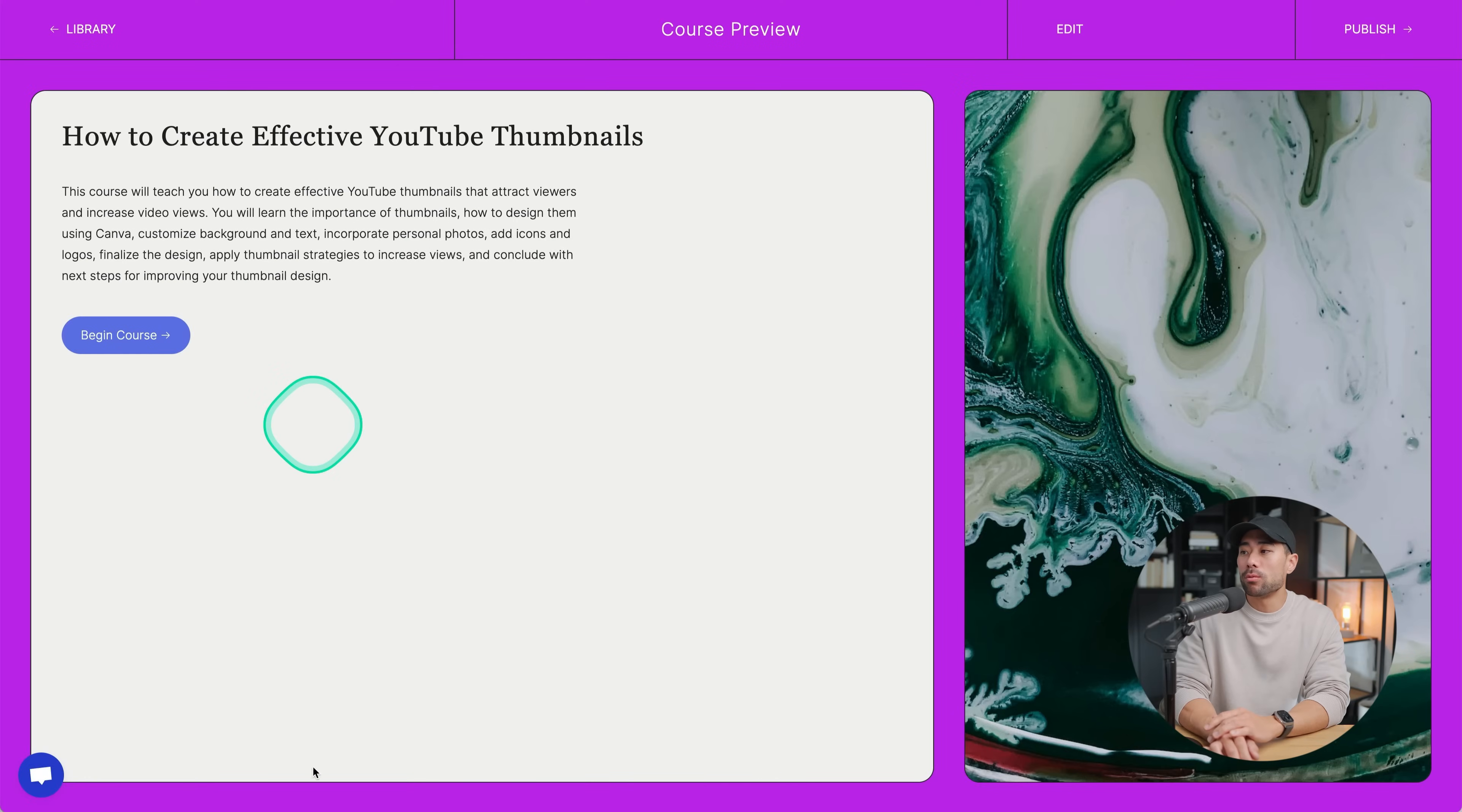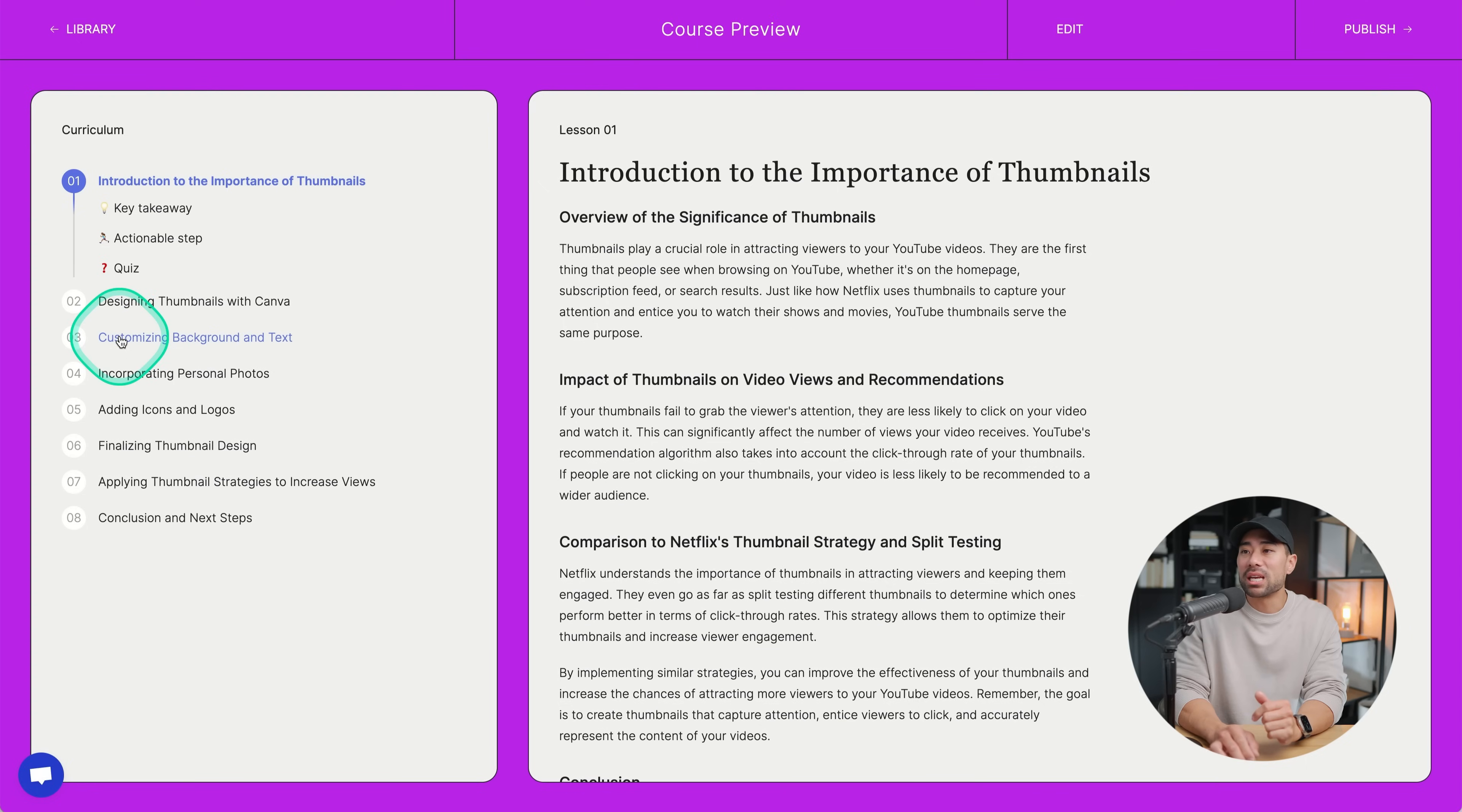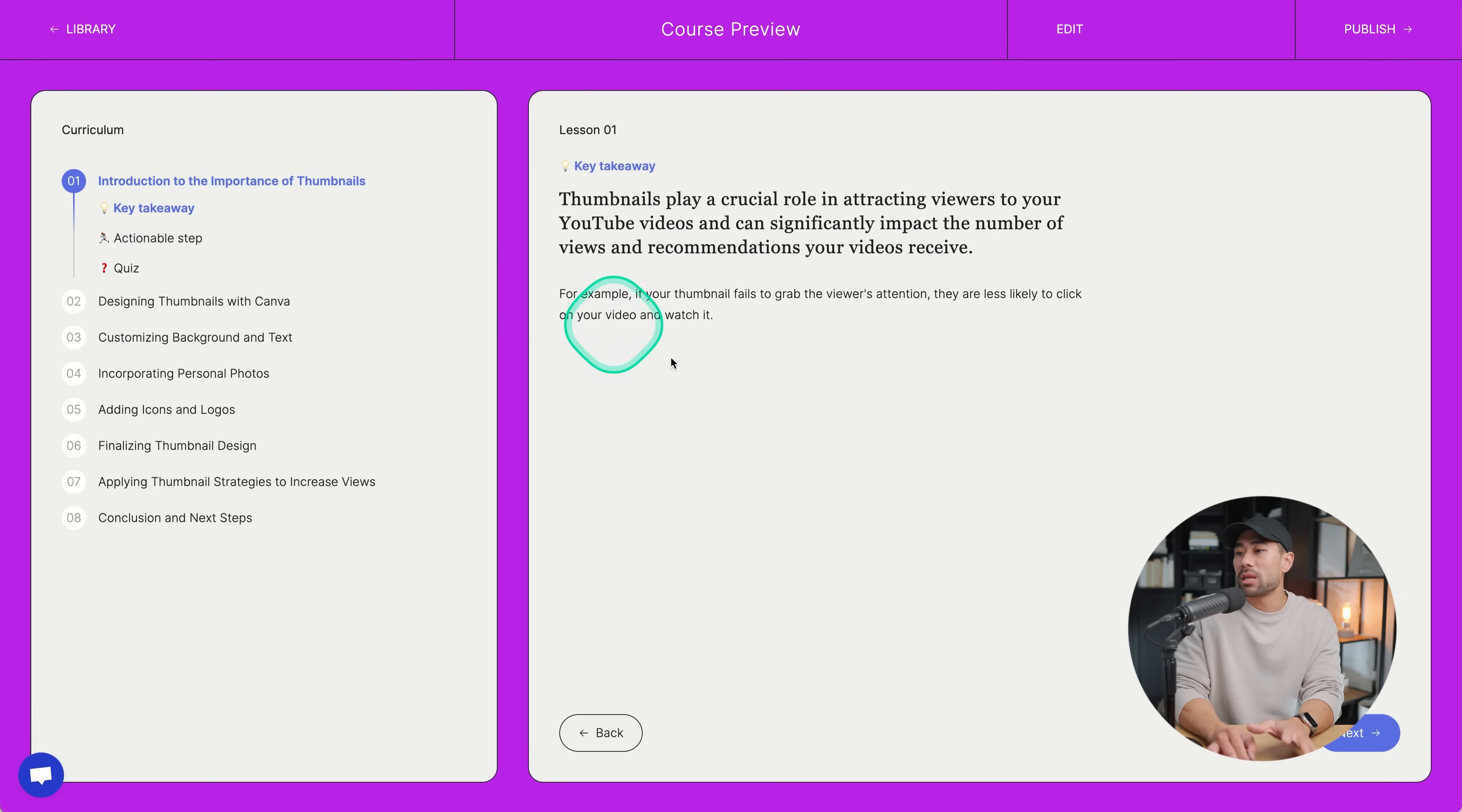Right off the bat, this is what the result is. We've got how to create effective YouTube thumbnails. That's what it picked up based on my video that I uploaded. And this course will teach you how to create effective YouTube thumbnails that attract viewers. So a little summary of what the course will entail. The student can click on begin course, they'll see this kind of course curriculum format and layout where they go through the lessons and the modules, including key takeaways. And we've got actionable step that they can take away and a quiz. So what is the purpose of thumbnails on YouTube? Pretty cool.